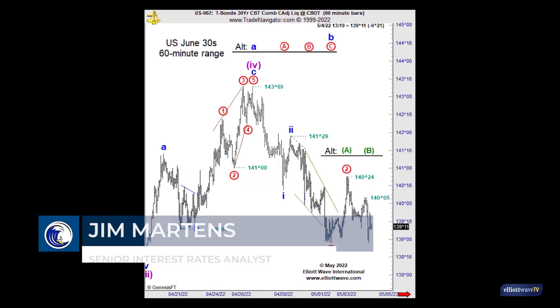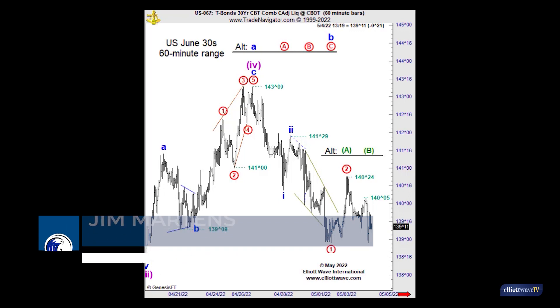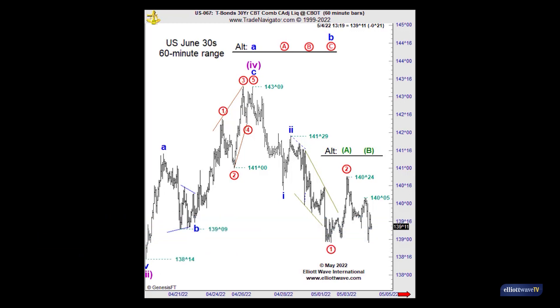Hello, everyone. This is Jim Martens, and today is Wednesday, May 4th. It's coming up on 1:30 p.m. here, and that means we're about 30 minutes in front of the FOMC decision on rates.